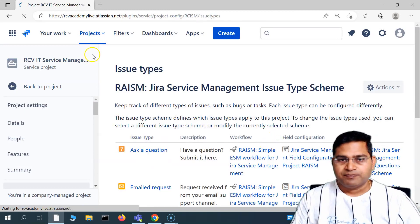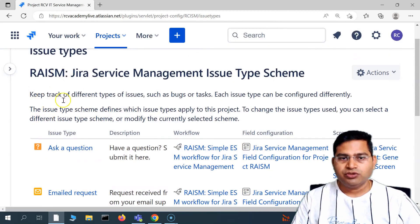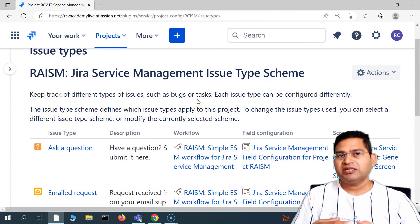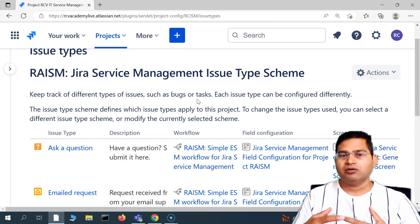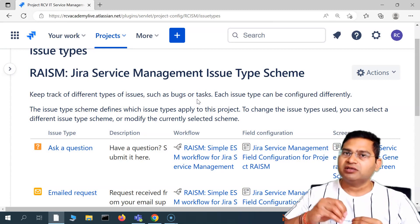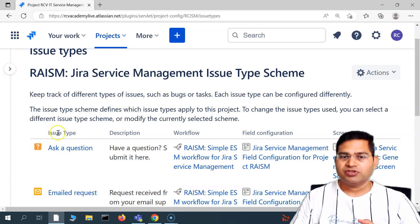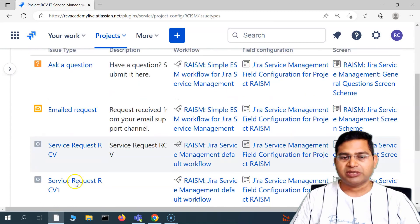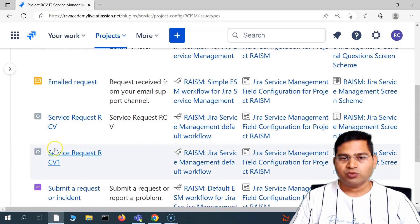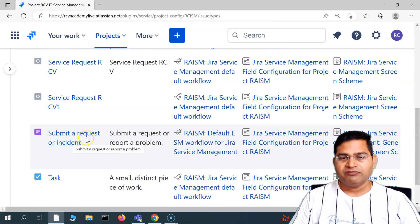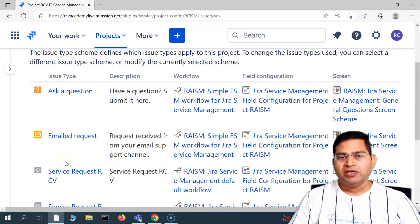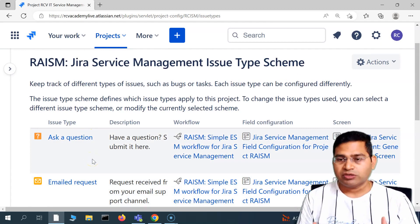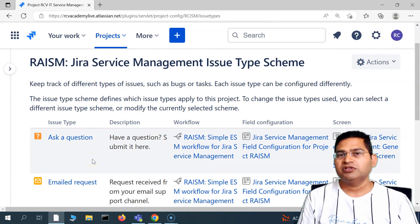So what is an issue type? Issue type in Jira is basically a categorization of issues. You can create a particular issue type — for example, here we have issue type 'Ask a Question', 'Email Request', and some new ones I created: service request RCV, RCV1, 'Submit a Request', and 'Task'. You can create new issue types, but there are also out-of-the-box issue types available in any Jira product.